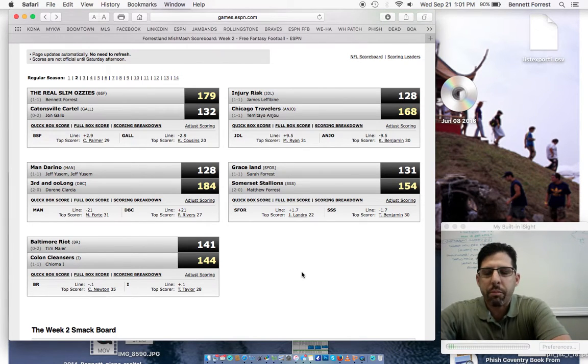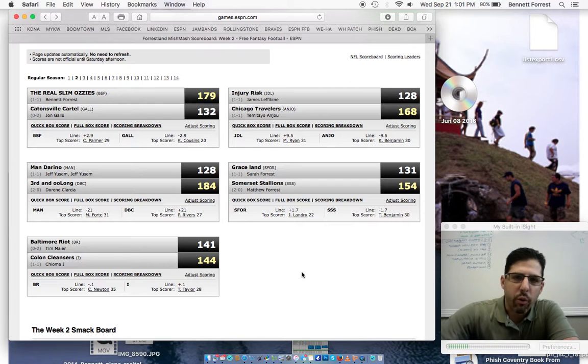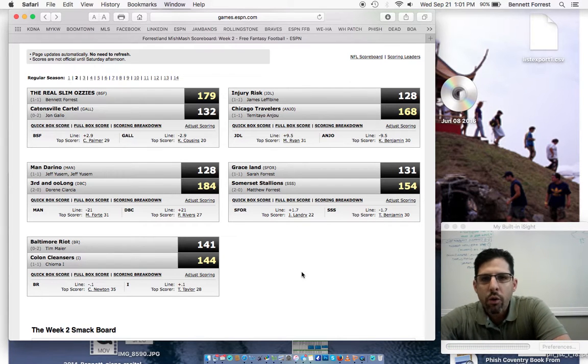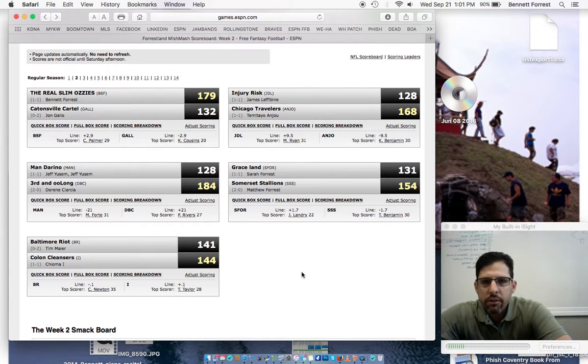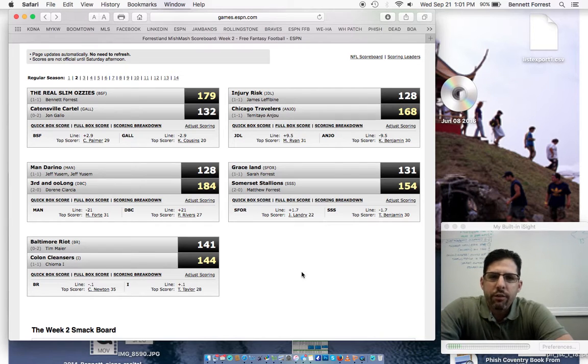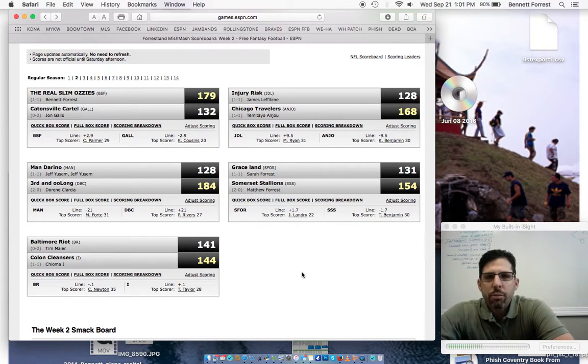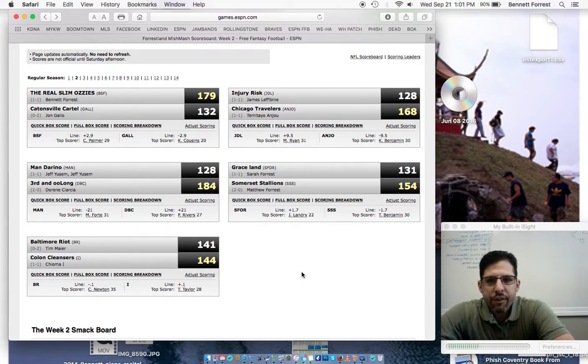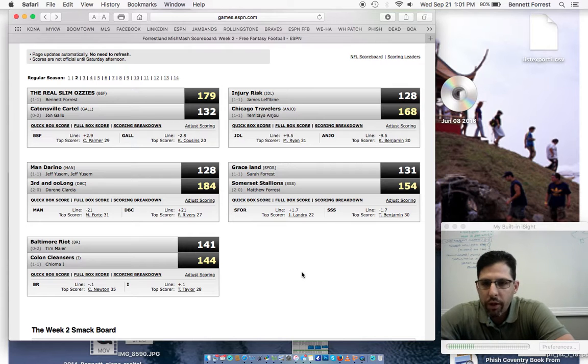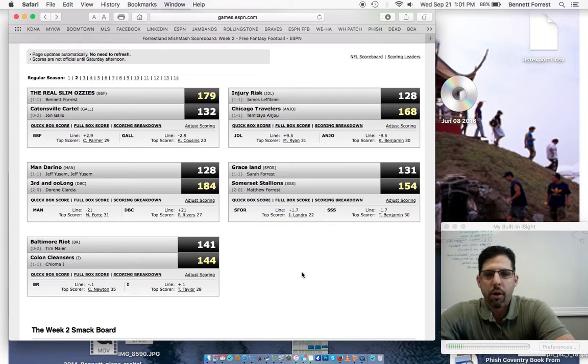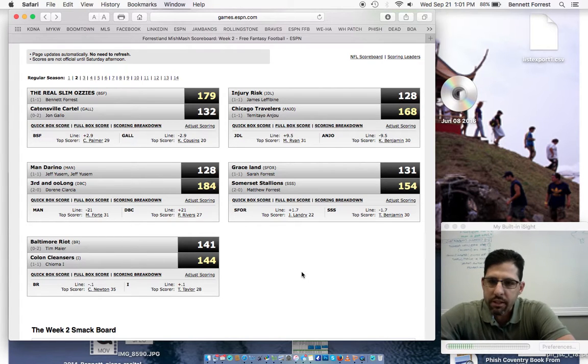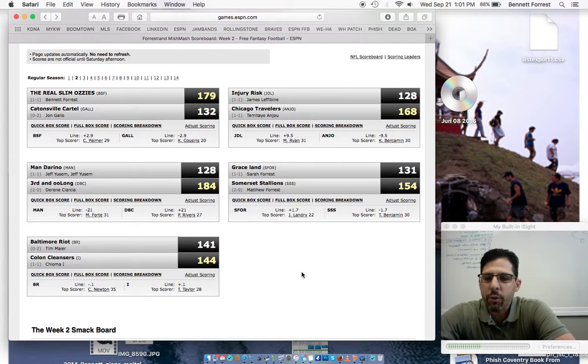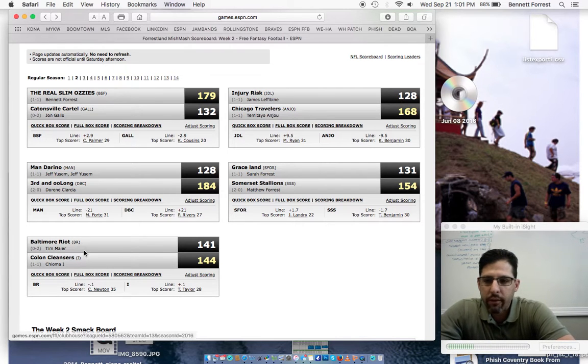Hey everyone, it's Bennett, your Fantasy Football Commissioner, with the Week 2 Weekly Recap for the 2016 Forestland Mishmash Fantasy Football Season. I am super excited. I can't tell if it's just because I won my game and scored the second most points last week, or if I'm just excited because football is awesome and I love it. Either way, I'm excited to do the update this week, so let's get right into it.